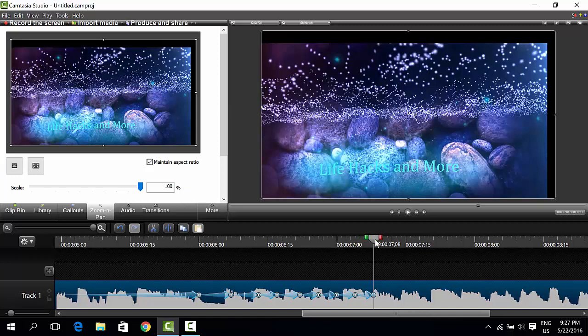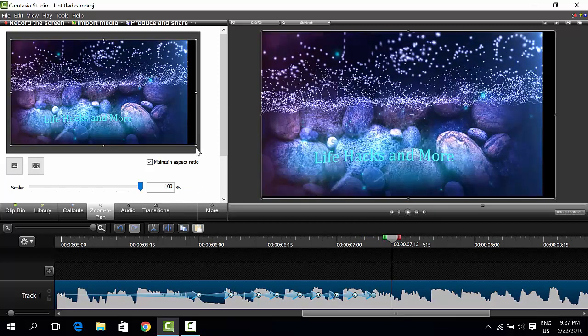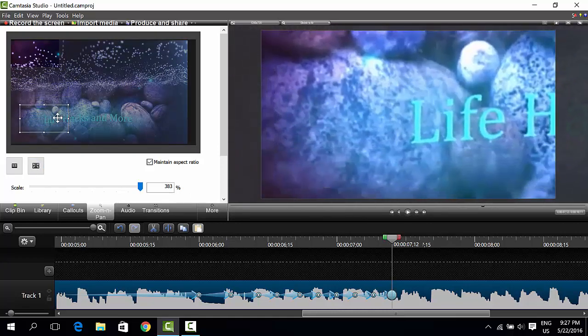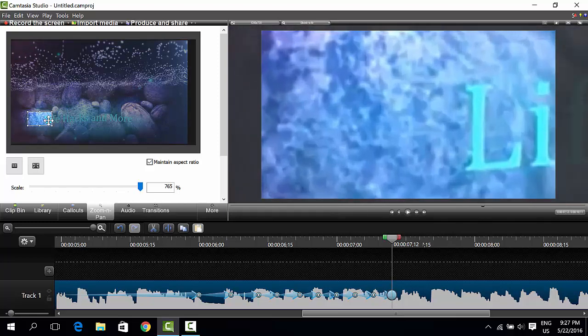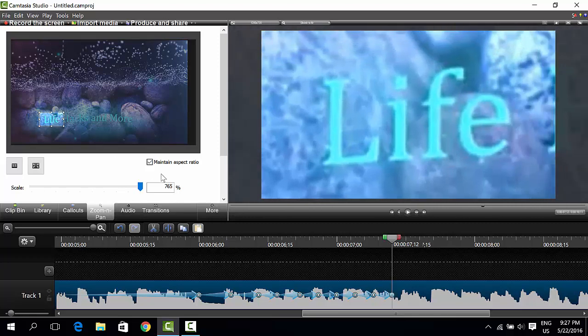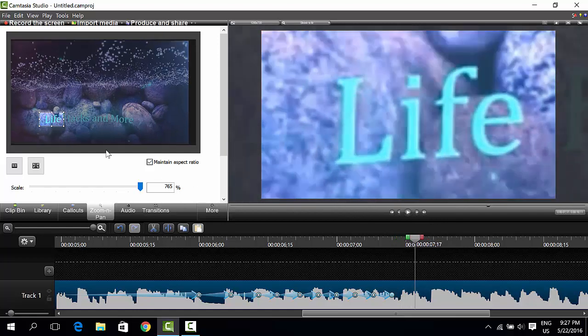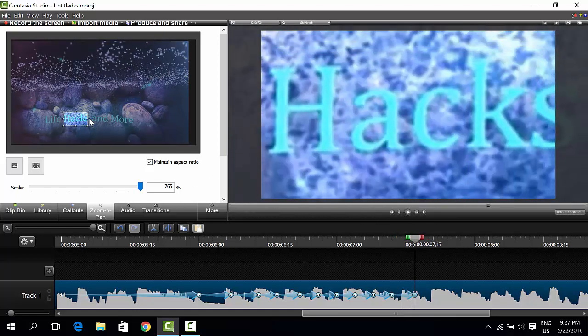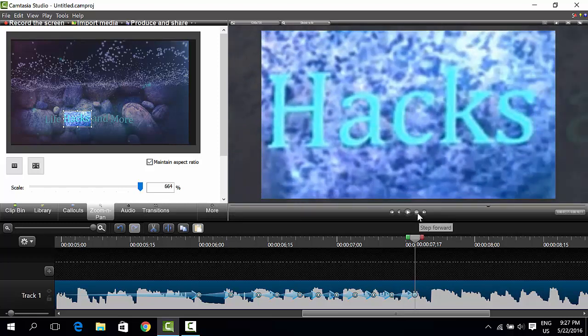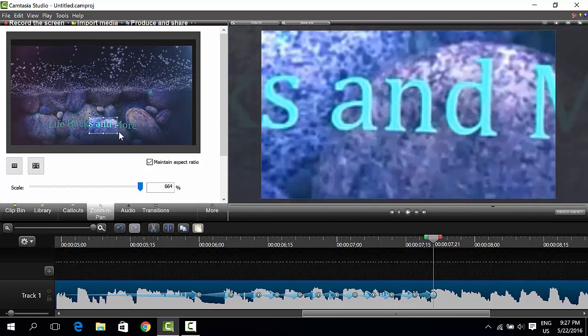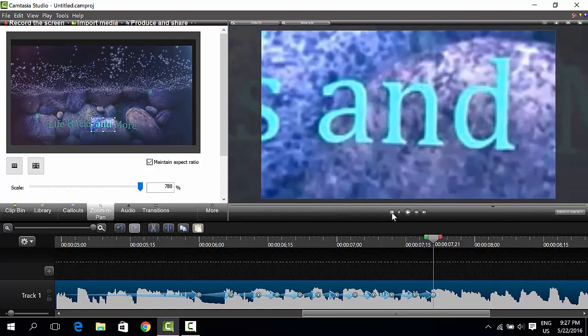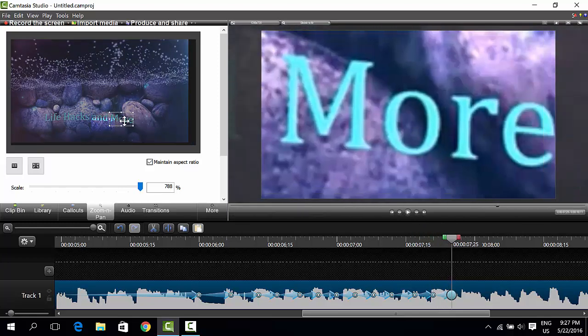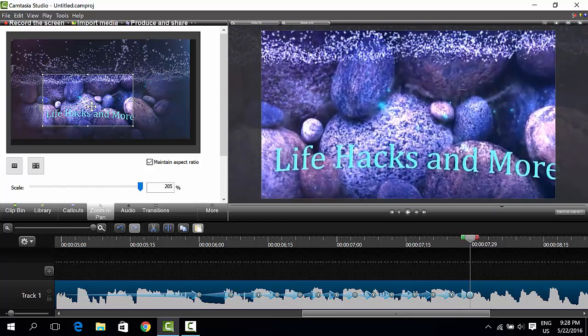Okay, so now I'm going to zoom in on each word. Zoom in like this, first time life, then move two times or three times, actually about five, then move to hacks.